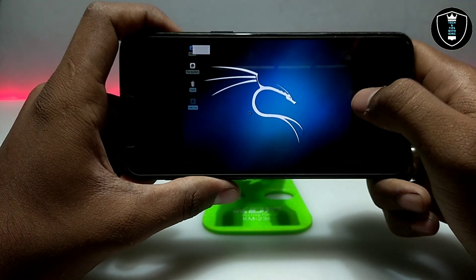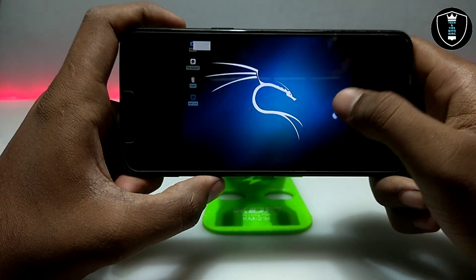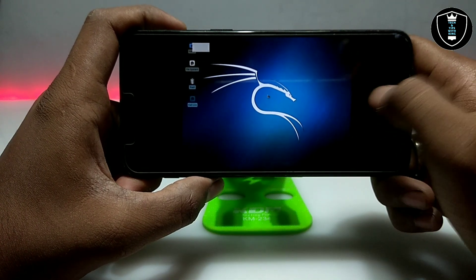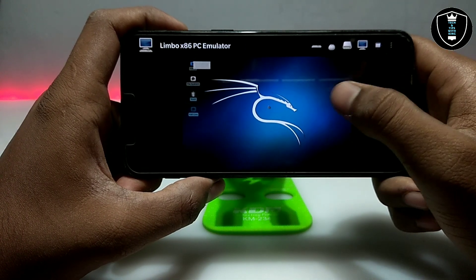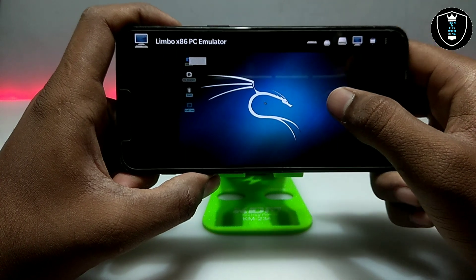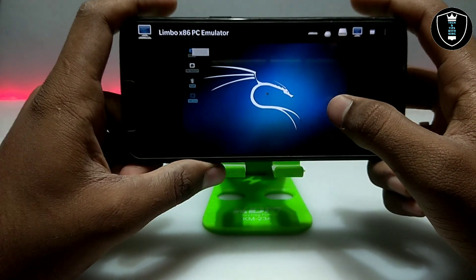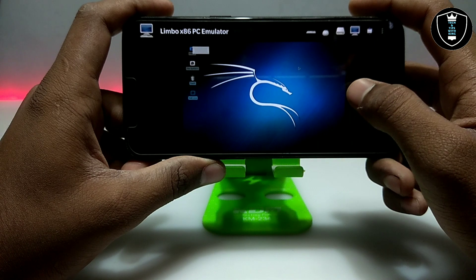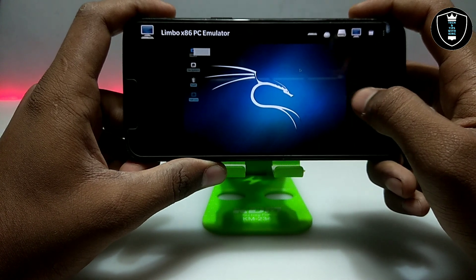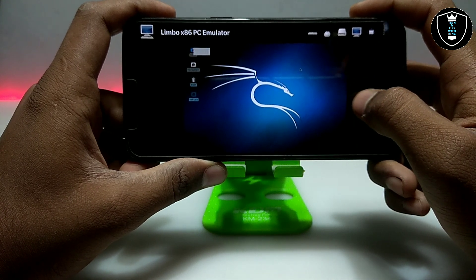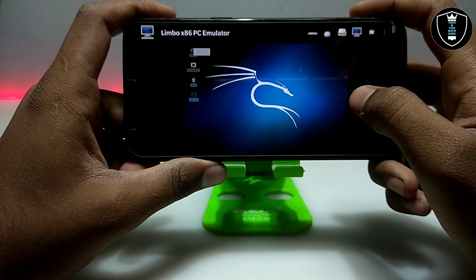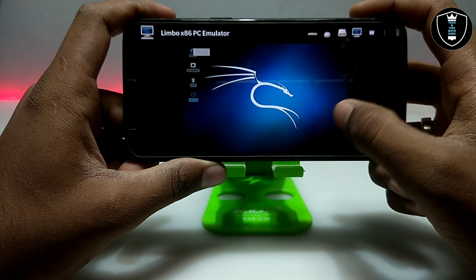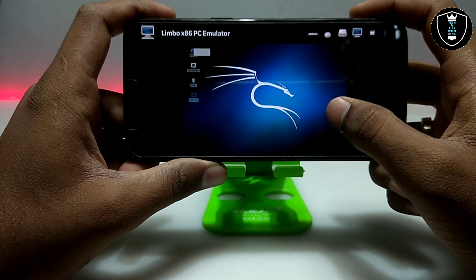At the first attempt it will take some time to open. After using it for a while, it will work very fast and quick. I have just clicked on the internet and it will open the internet browser — it's loading and taking some time.